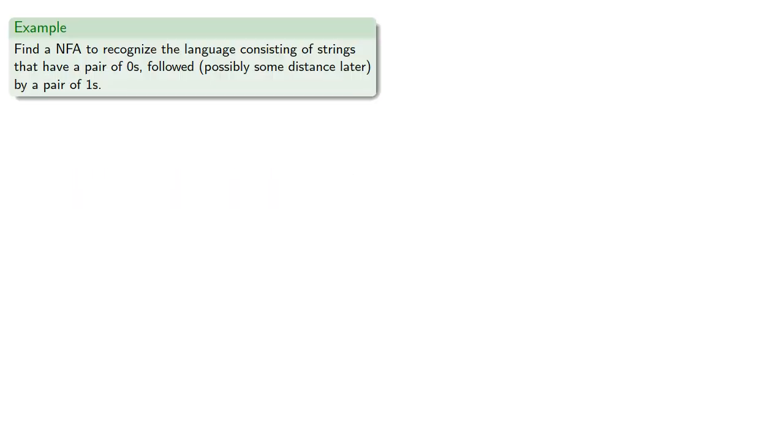So let's find a non-deterministic finite automaton to recognize the language consisting of strings that have a pair of zeros, followed by, possibly some distance later, a pair of ones.